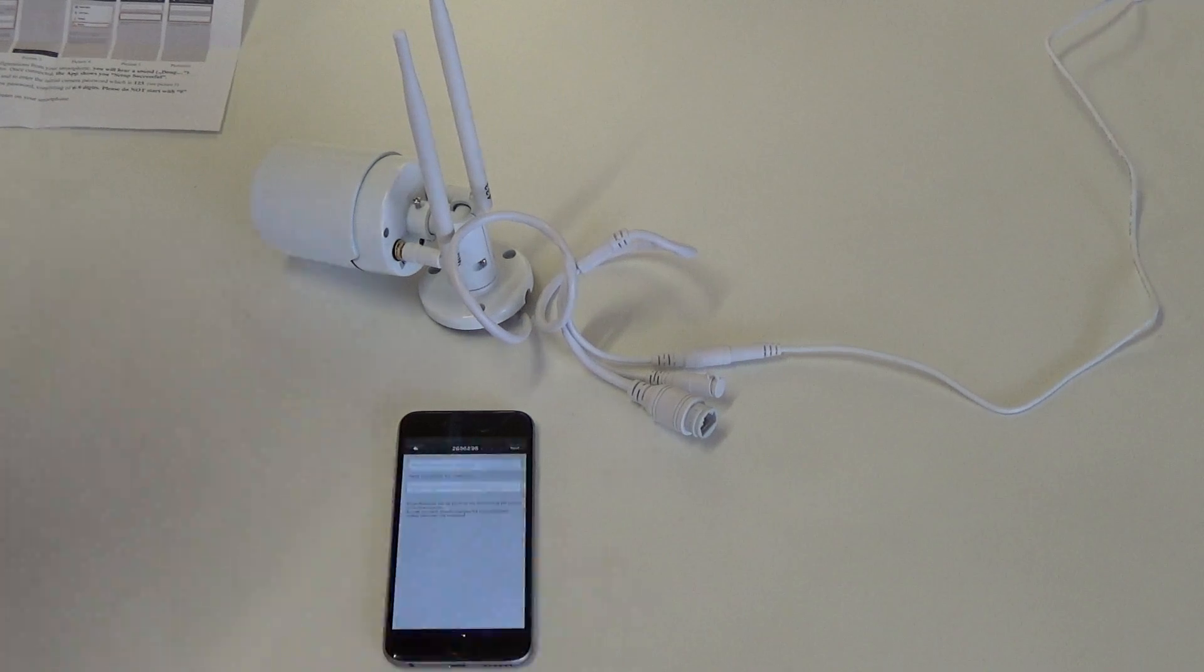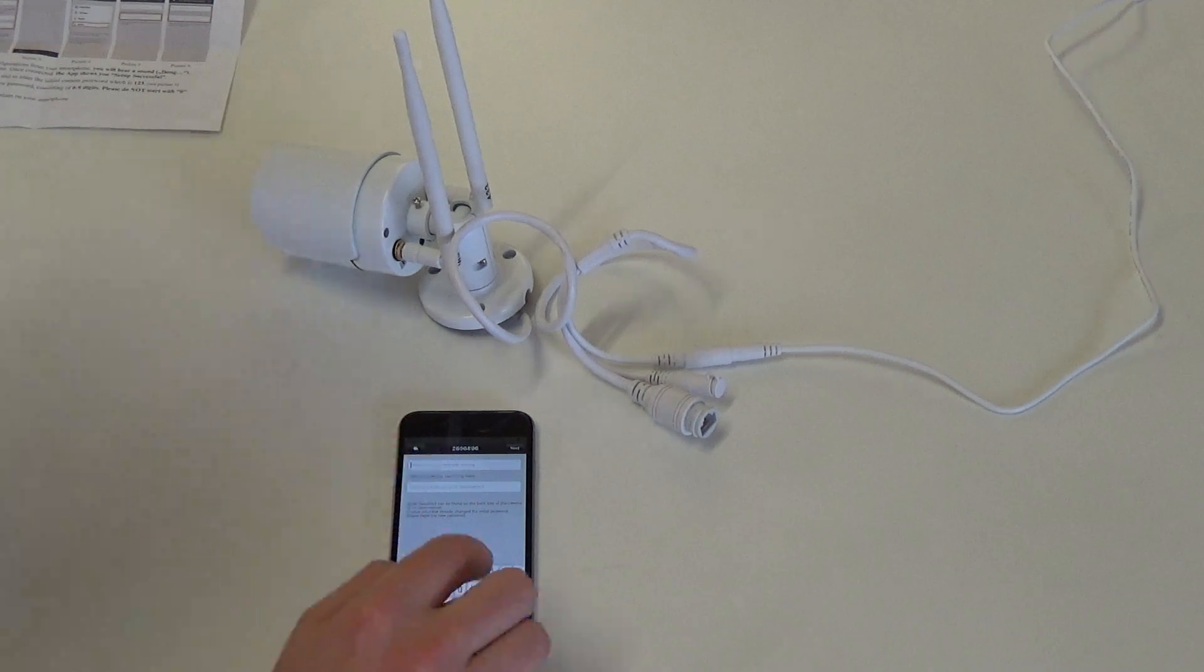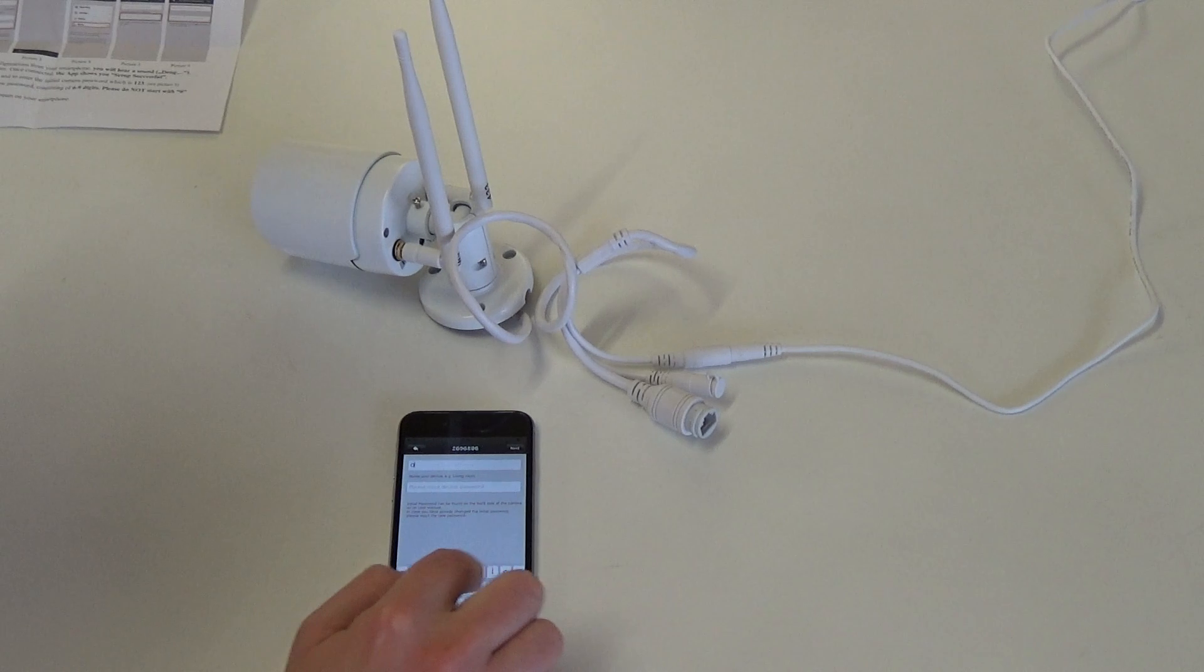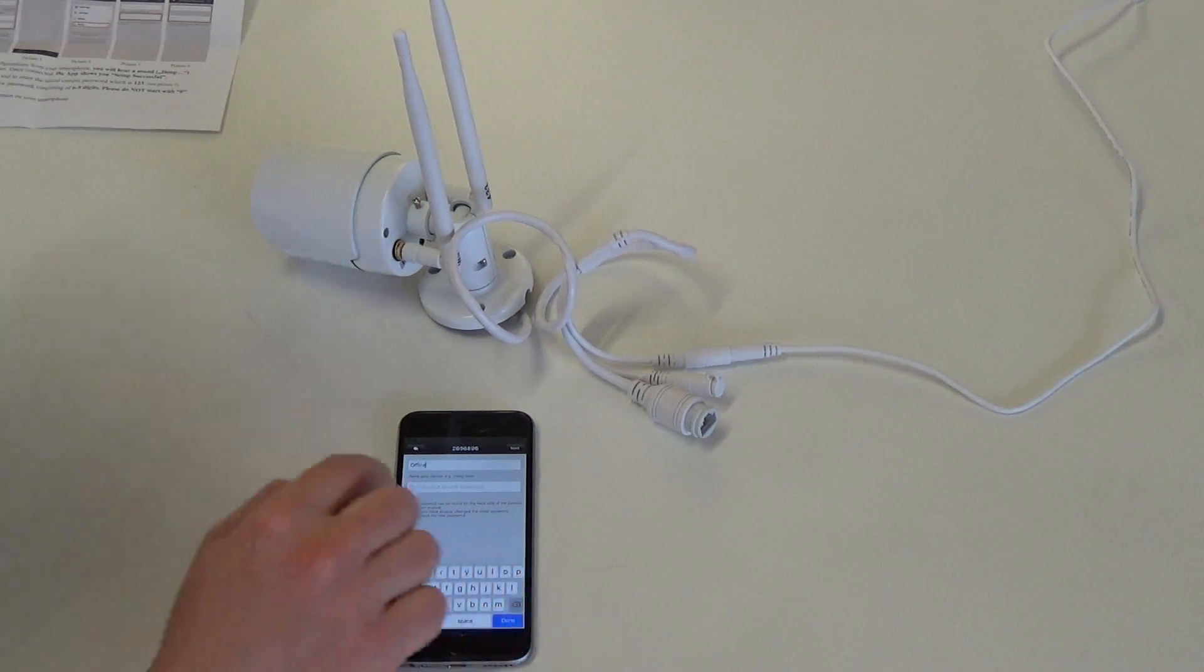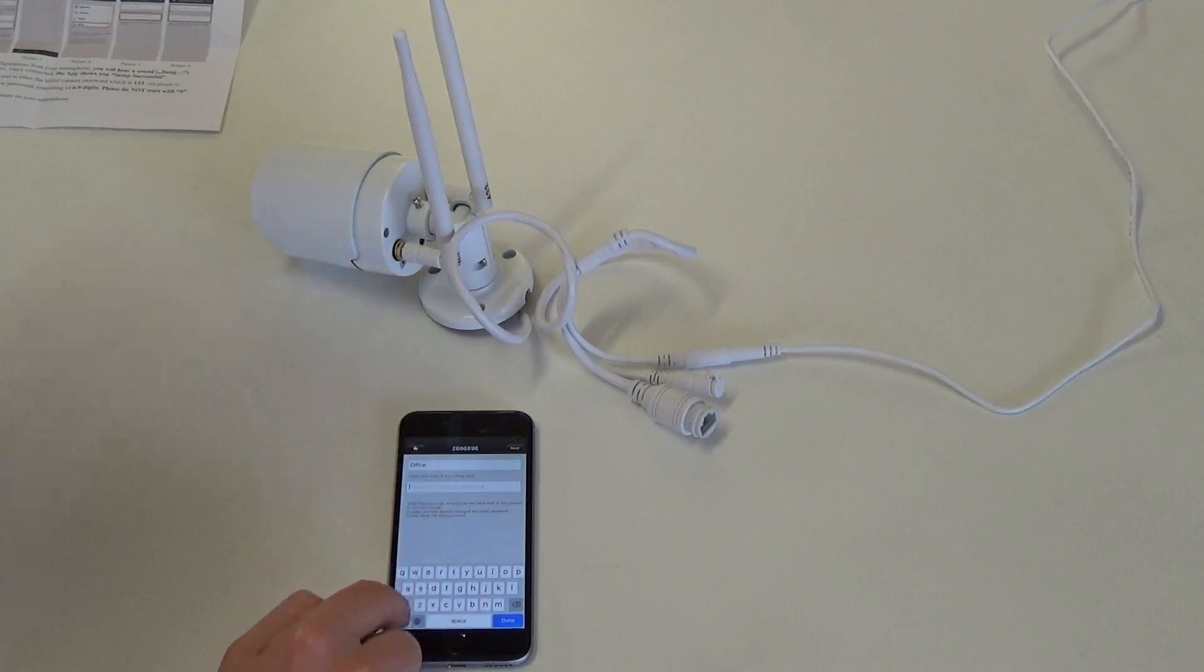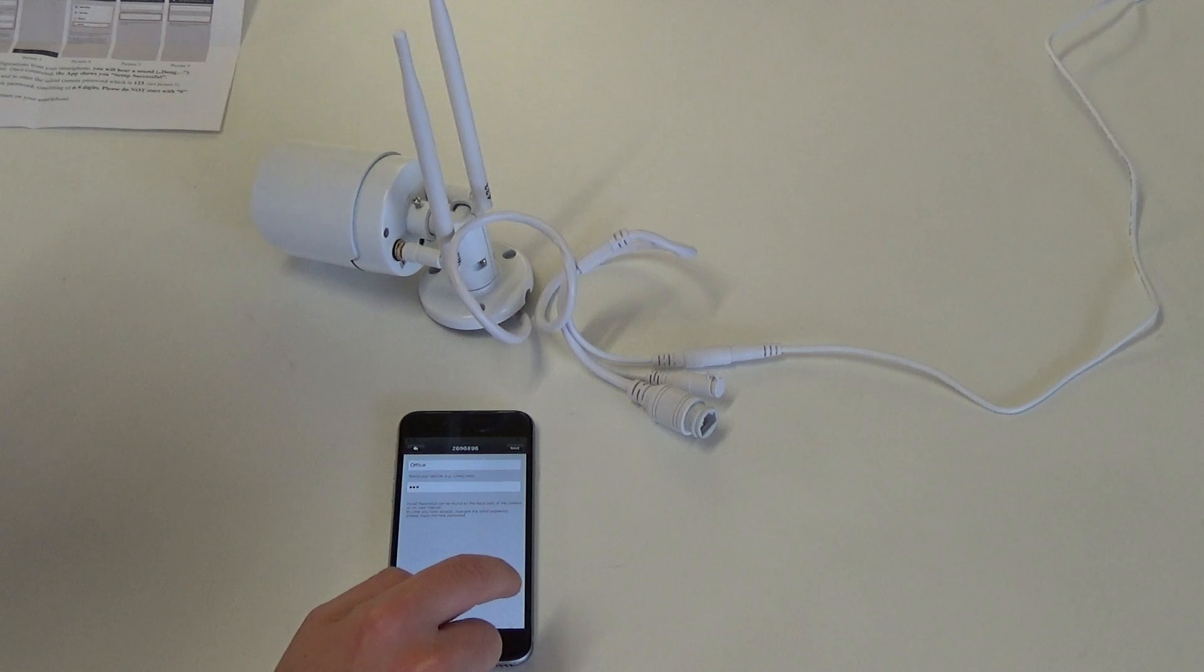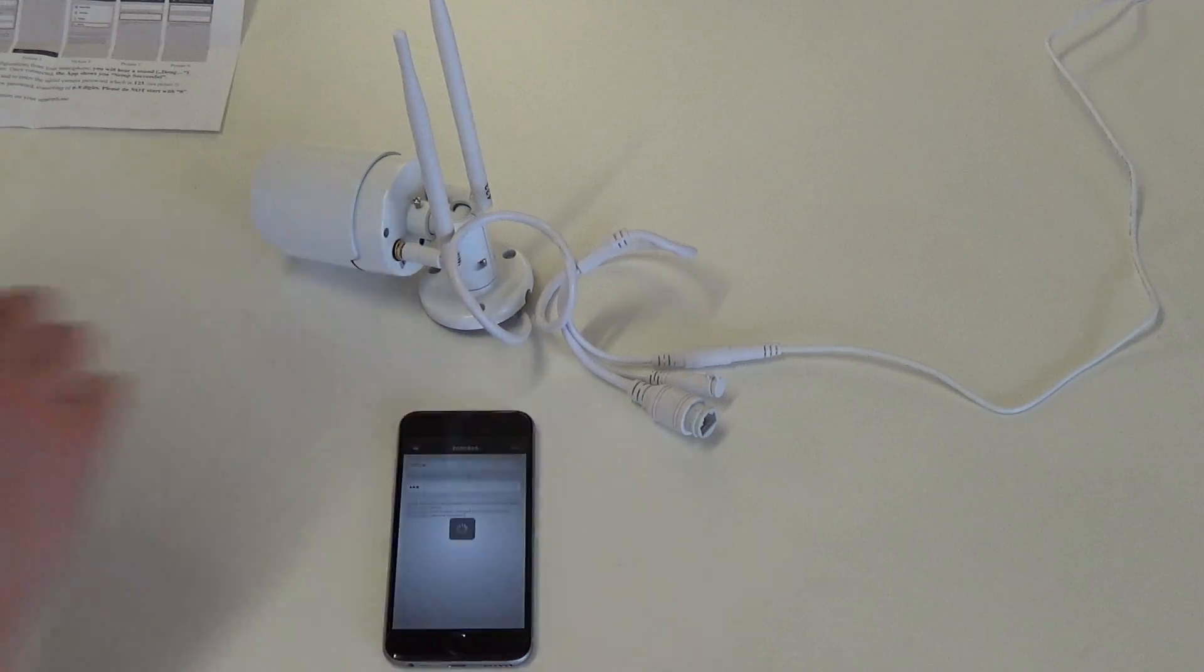Now we can name the device for example a location or any other name. I'm going to call it ABC123. Select Next.